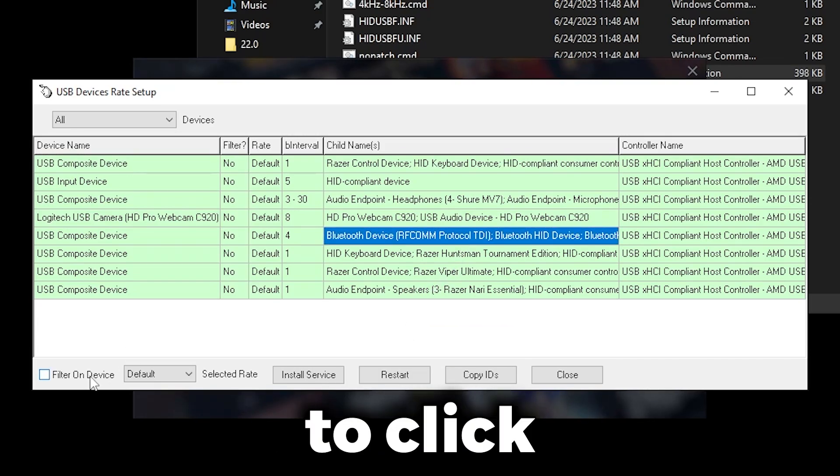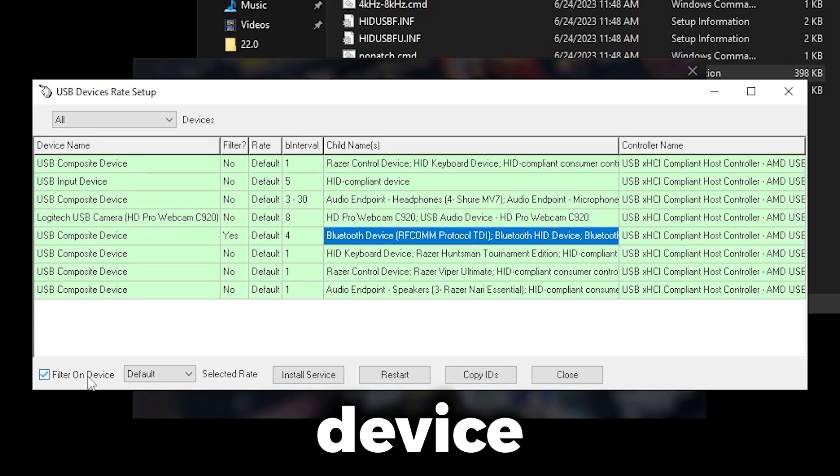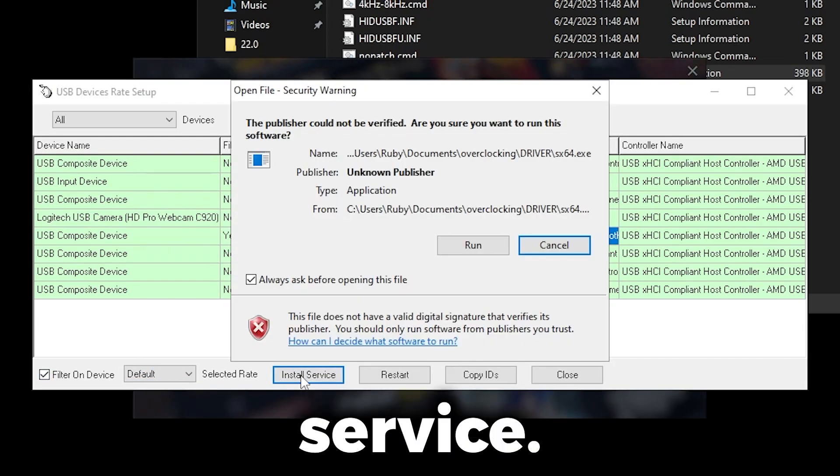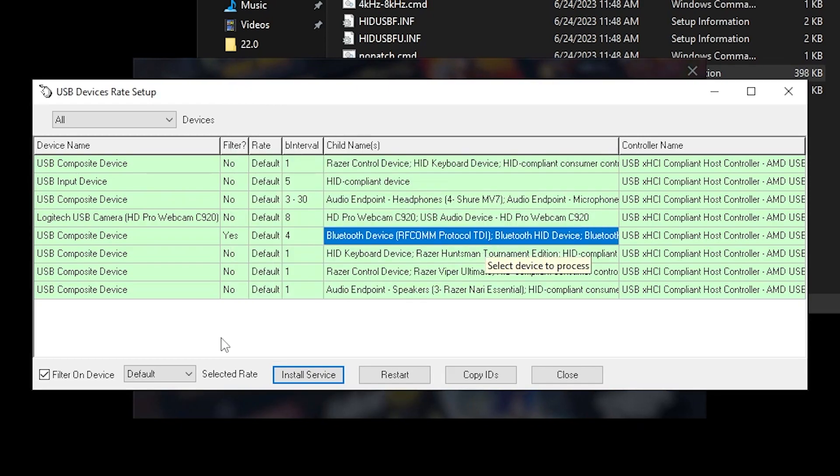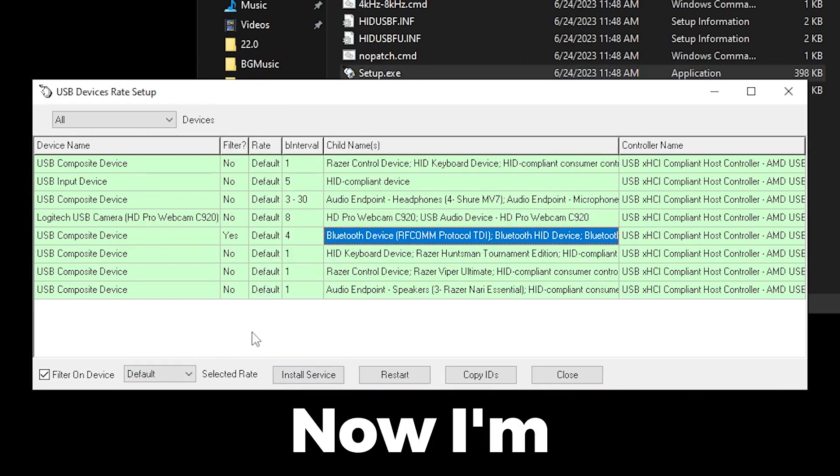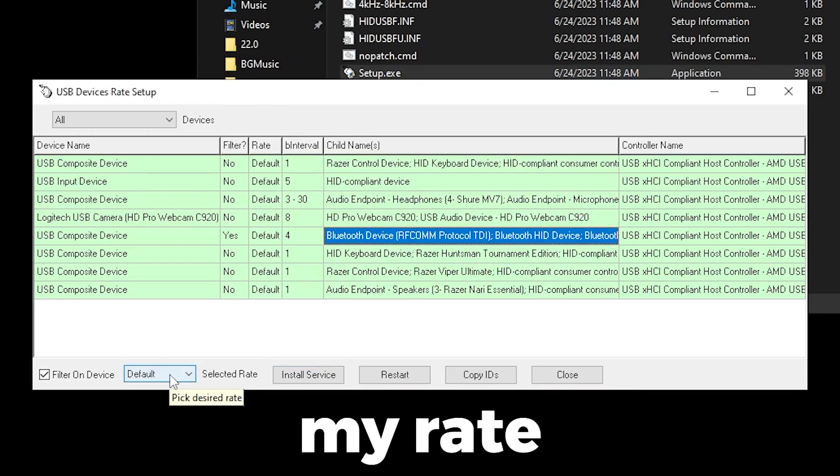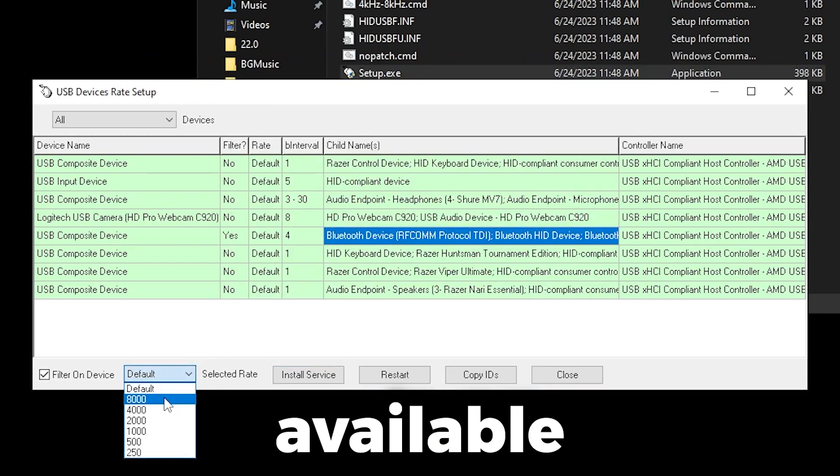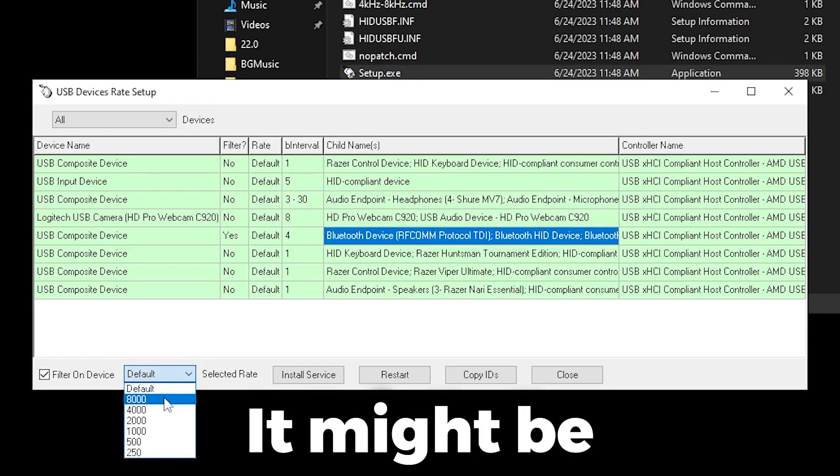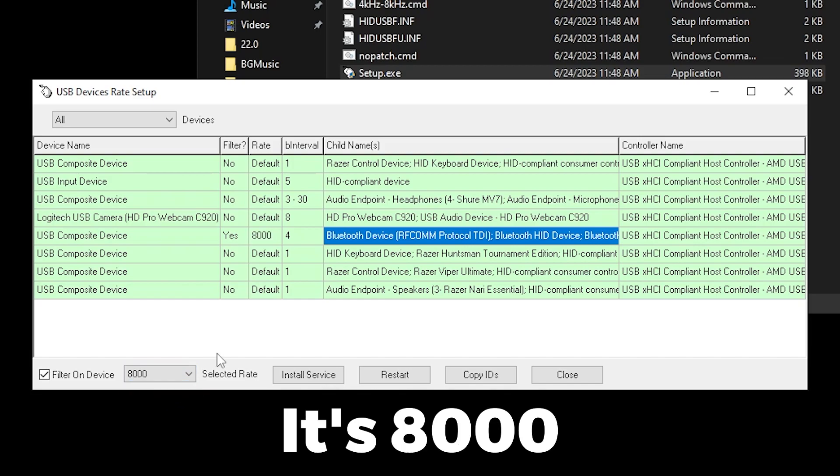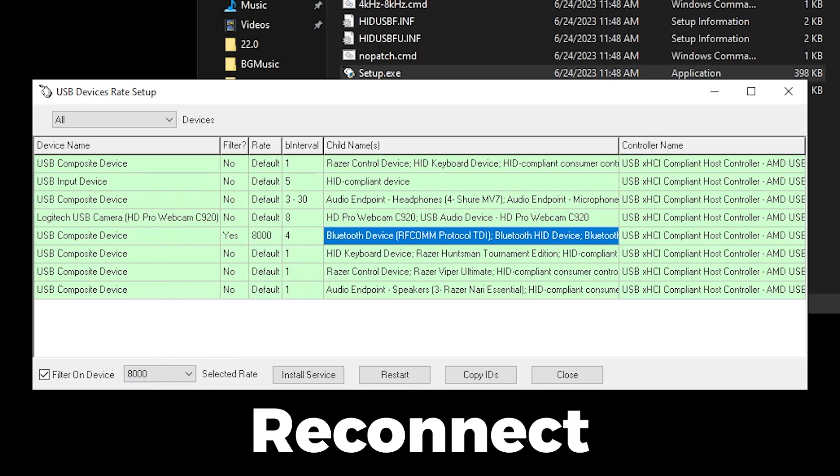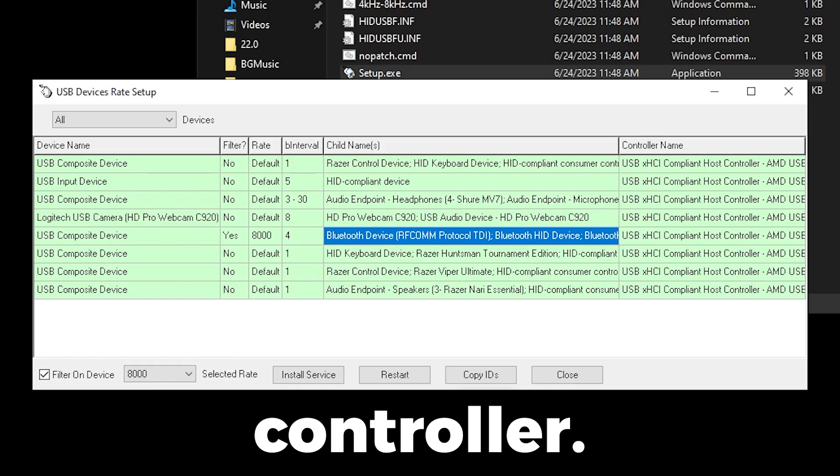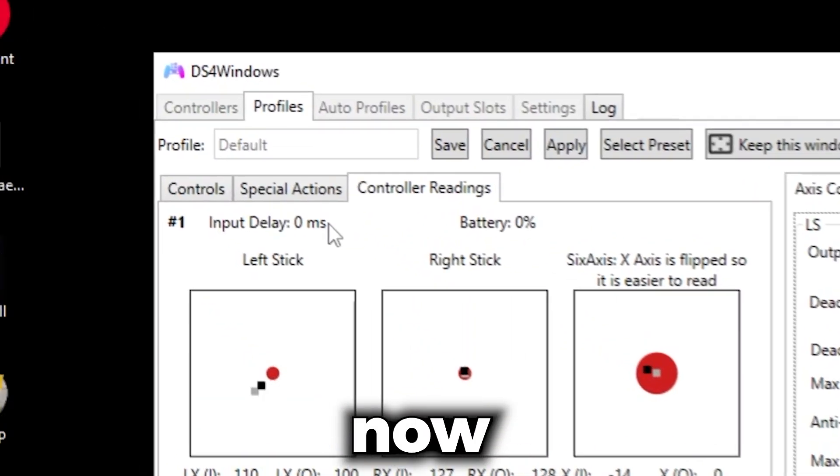See, there's no error now. I'm going to change my rate to the highest available. For you, it might be 10,000. For me, it's 8,000 because I'm on one of the newer controllers. Reconnect your controller.